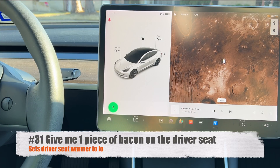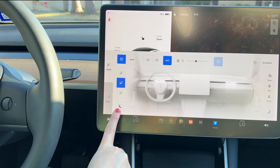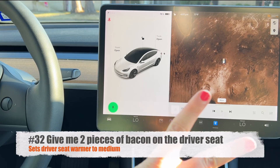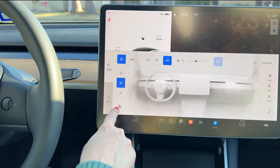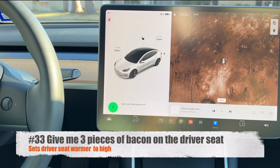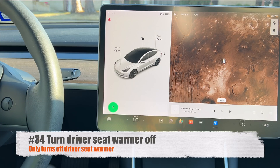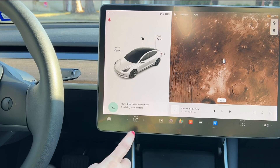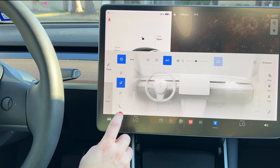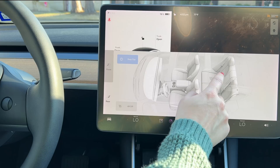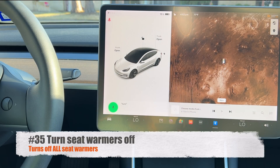For seat warmers, you can use the bacon metaphor. Say 'give me one piece of bacon on the driver's seat' to set the driver's seat warmer to low. 'Give me two pieces of bacon on the driver's seat' sets it to medium. 'Give me three pieces of bacon on the driver's seat' sets it to high. Say 'turn driver's seat warmer off' to disable it. 'Turn seat warmers off' turns all of them off, including the rear seats.